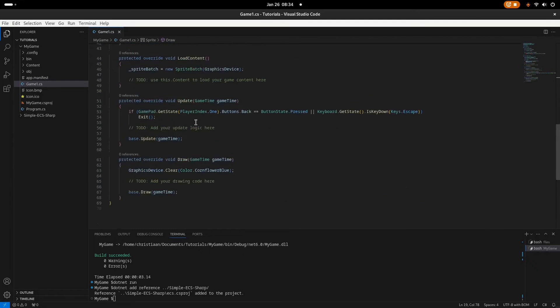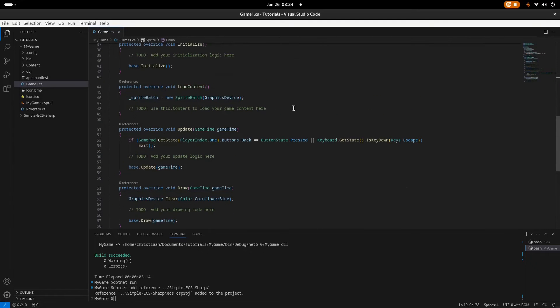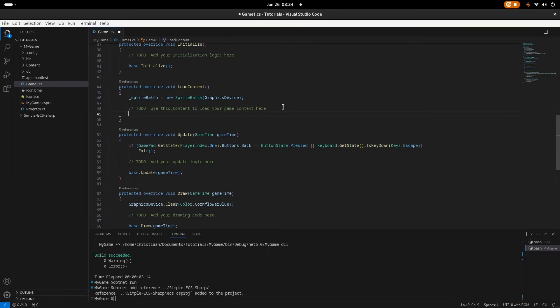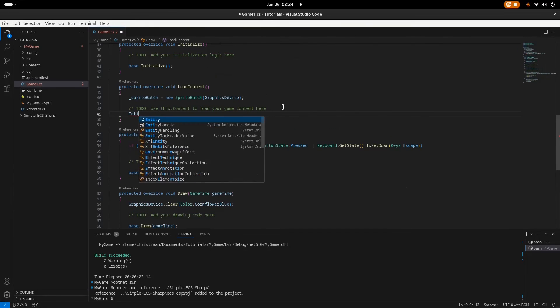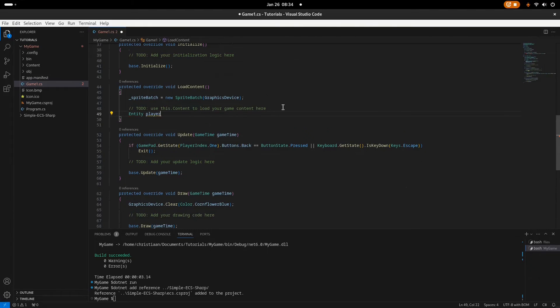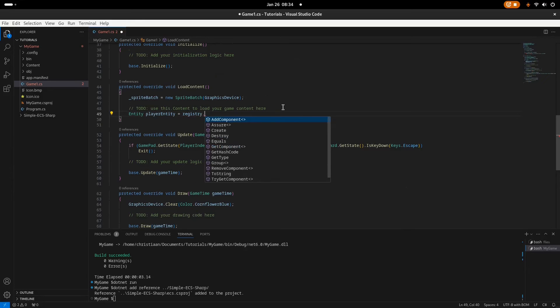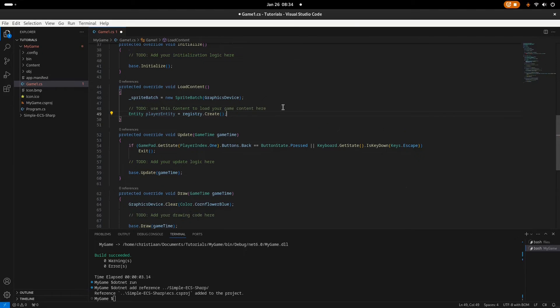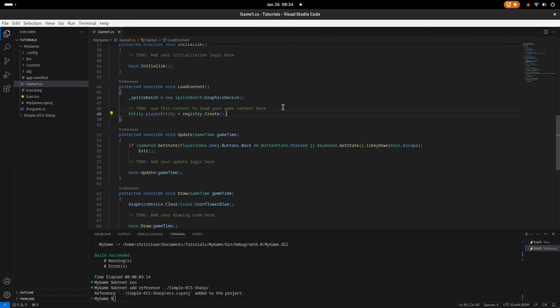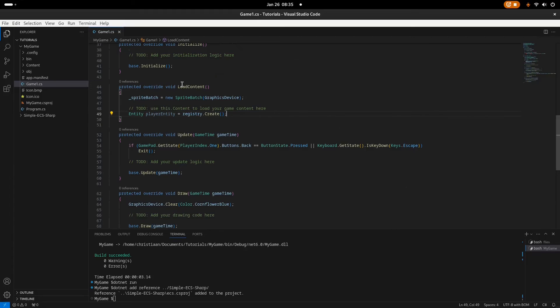Now we will need to create a player entity. So this will be entity playerEntity. People with registry. Now the registry will create an entity for us. This will probably be zero or one, depending on what the registry decides, probably zero, but you don't have to know this. You maybe saw this in a script somewhere, but you didn't need to know the actual value.